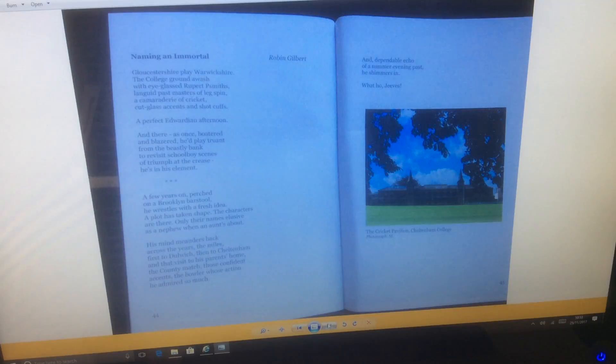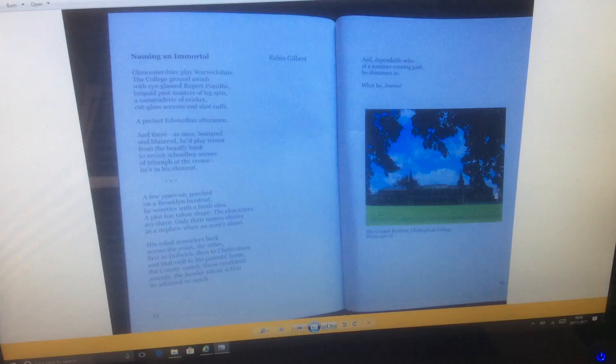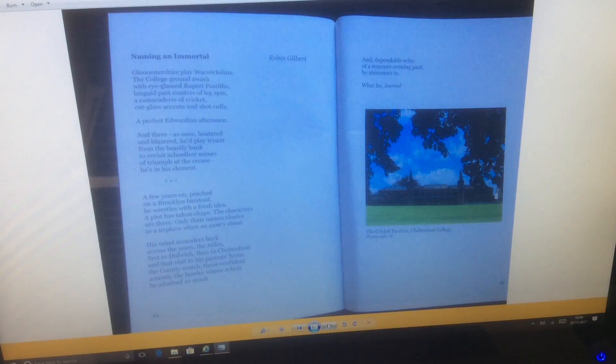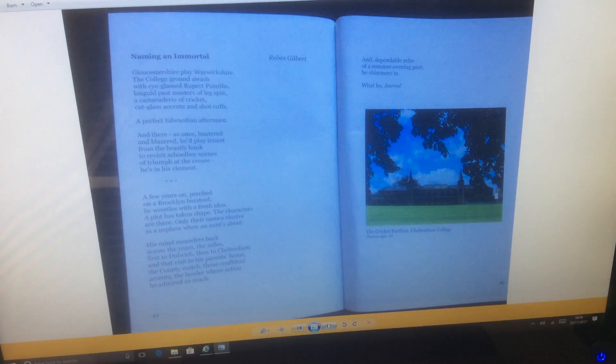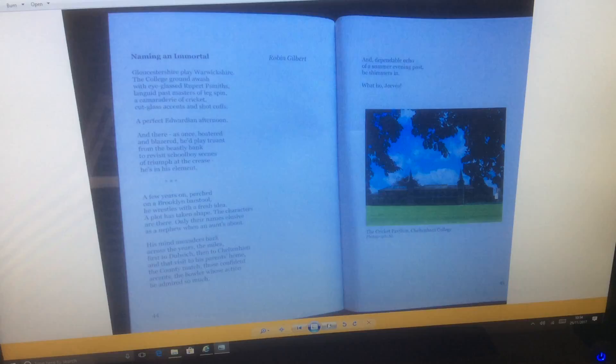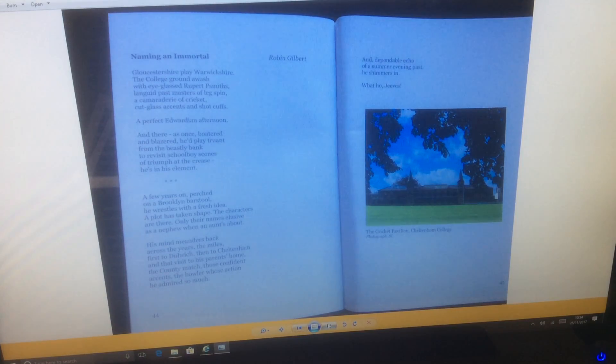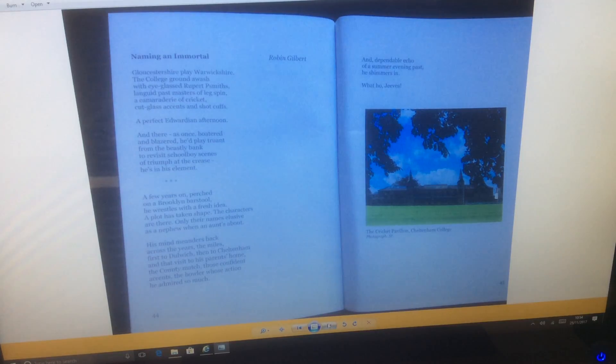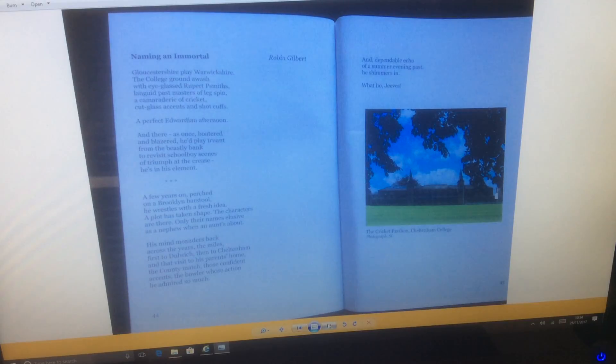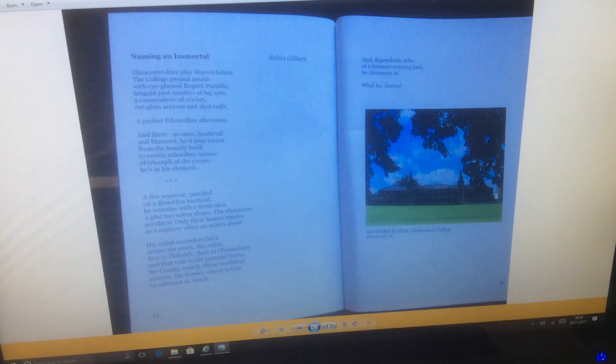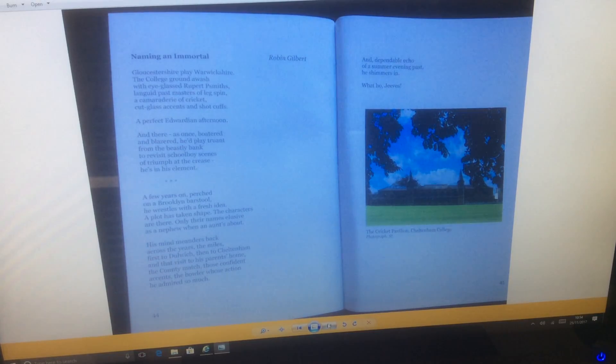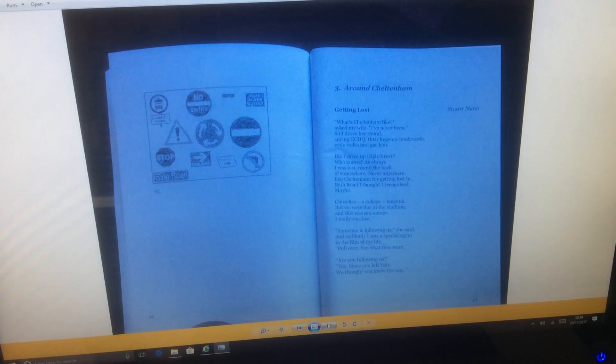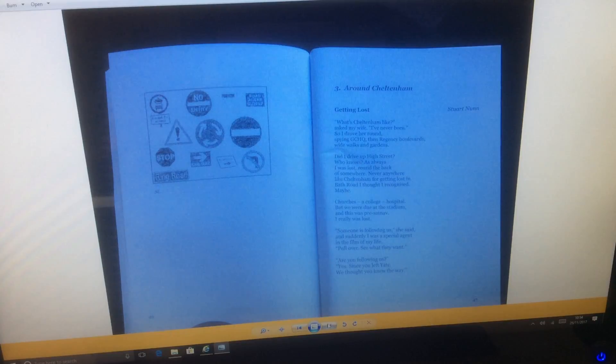A few years on, perched on a Brooklyn bar stool, he wrestles with a fresh idea. A plot has taken shape, the characters are there, only their names elusive as a nephew when an aunt's about. His mind meanders back across the years, the miles, first to Dulwich, then to Cheltenham, and that visit to his parents' home, the county match, those confident accents, the bowler whose action he admired so much. And dependable echo of a summer evening past, he shimmers in. What? Old Jeeves.